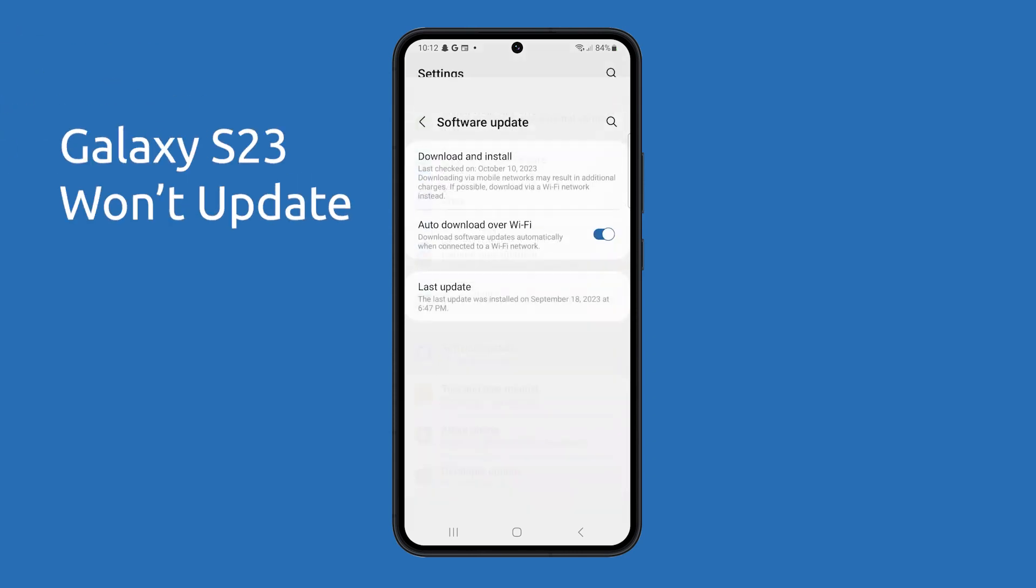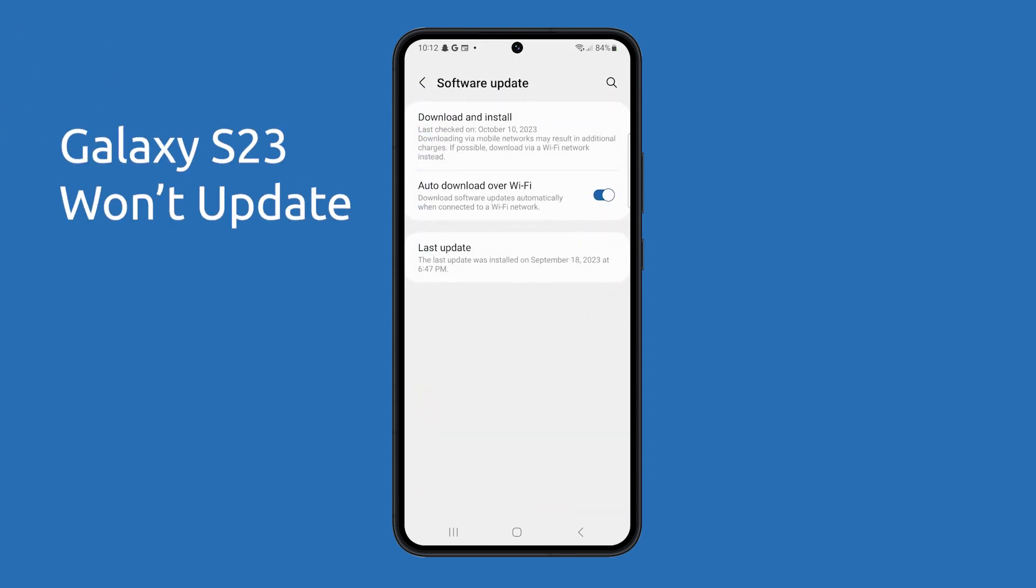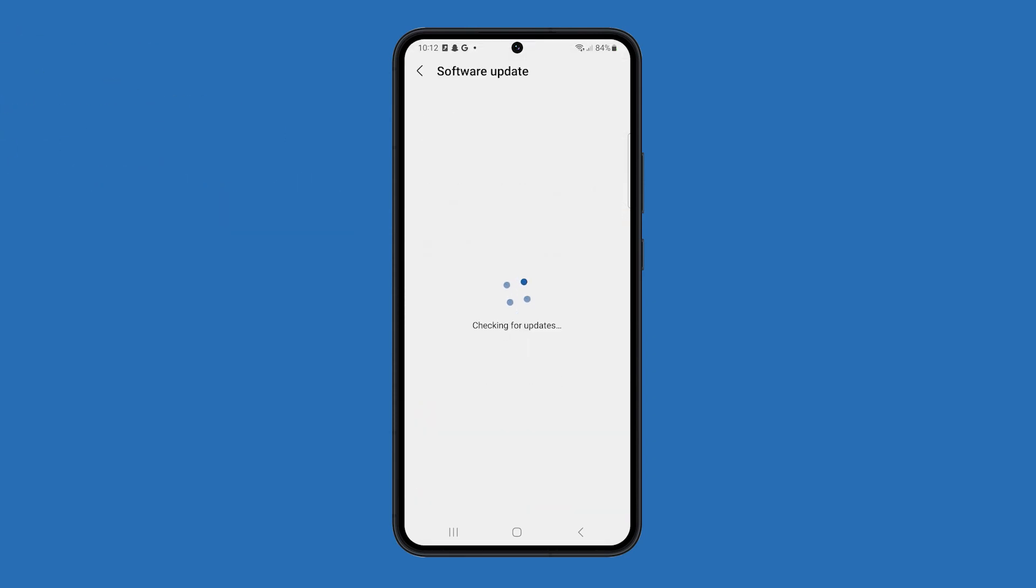If your Galaxy S23 won't update, there are a few things you can try to fix the problem. First, check your internet connection.